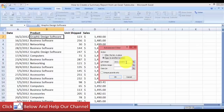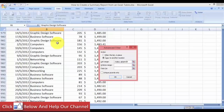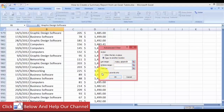In the Advanced Filter, we're going to copy to another location. The list range will be the product column, so come to the header of the column for the product and use the keyboard shortcut Ctrl+Shift+Down Arrow — this will select all the values in this column.